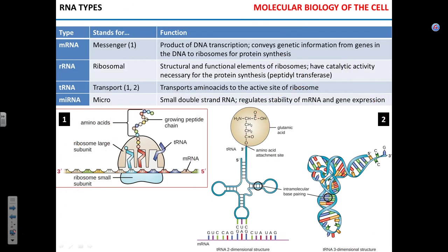Types of RNA — you have to know these four types and their function. mRNA stands for messenger. Sometimes it is also called matrix, but messenger is fine. mRNA is produced in the process of DNA transcription.